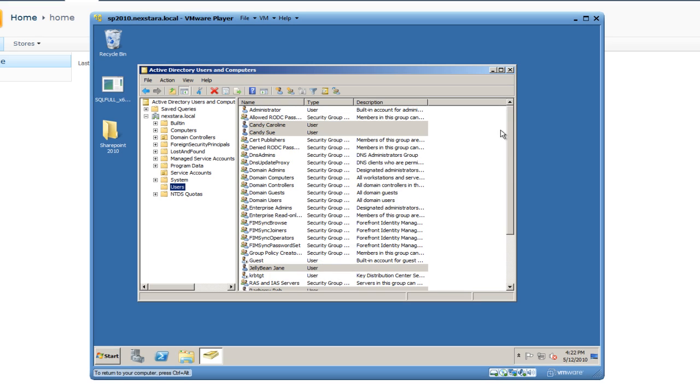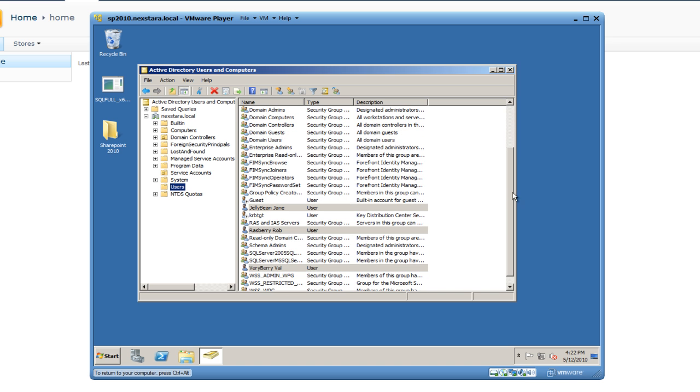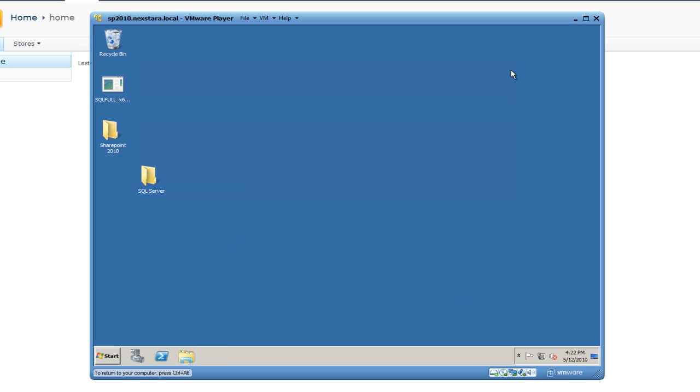We're just going to double check that we have all the correct users. We have Candy Caroline, Candy Sue, Jelly Bean Jane, Raspberry Rob, and VeryBerryVal. Perfect. Now that we have all of our users in the domain, which will automatically get put into SharePoint, we're going to close out of this.